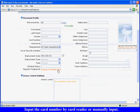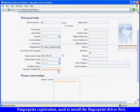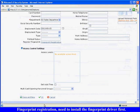Fingerprint Registration. Need to install the fingerprint driver first. Input other information as needed. Click OK to finish.